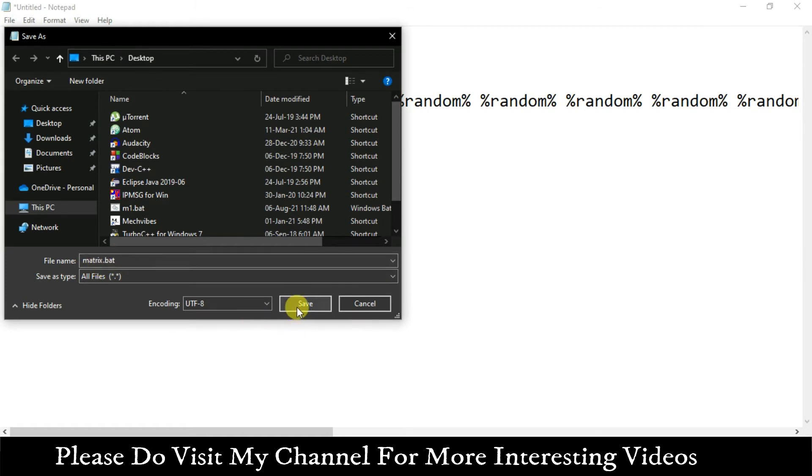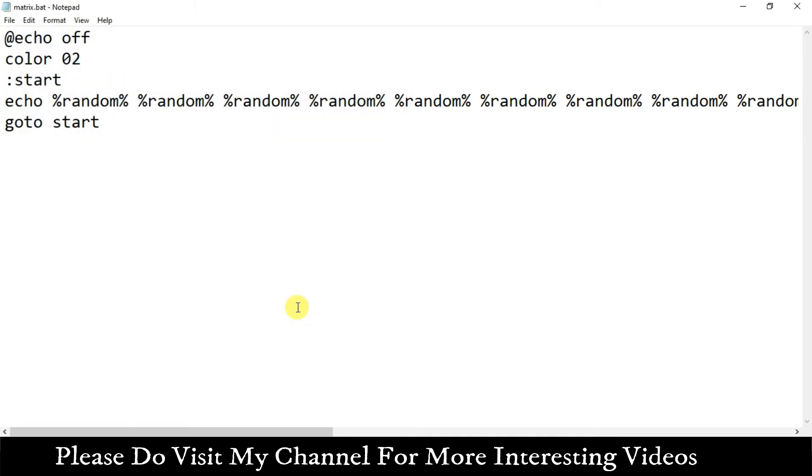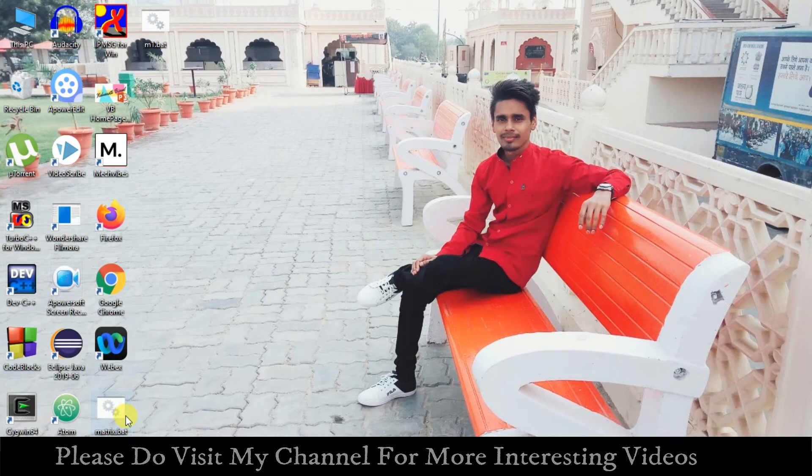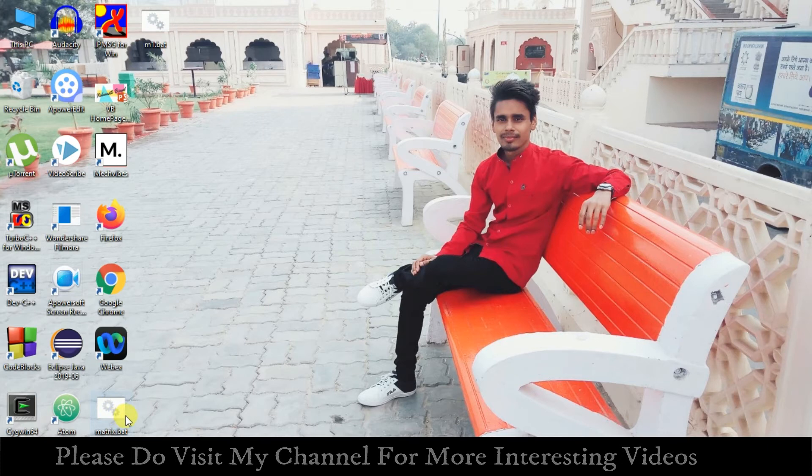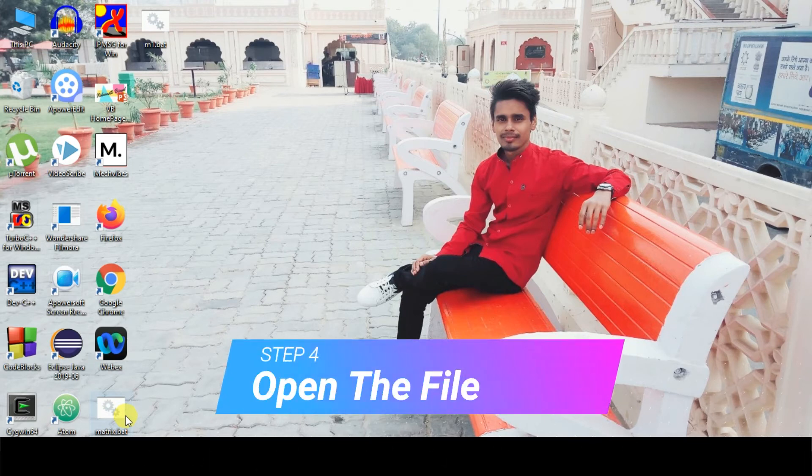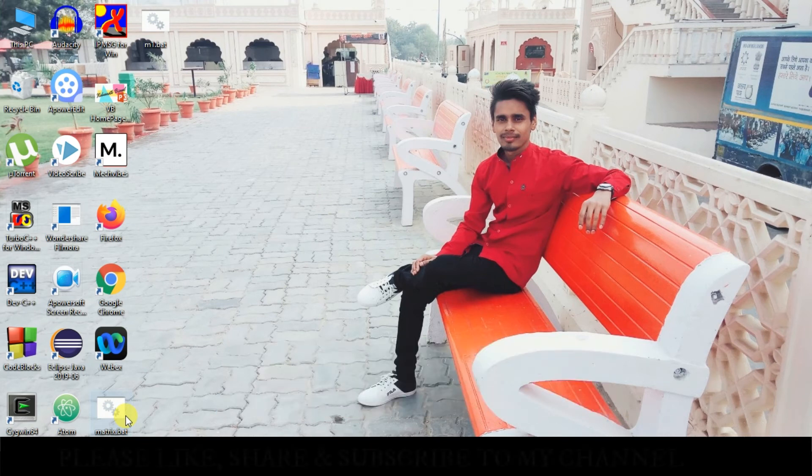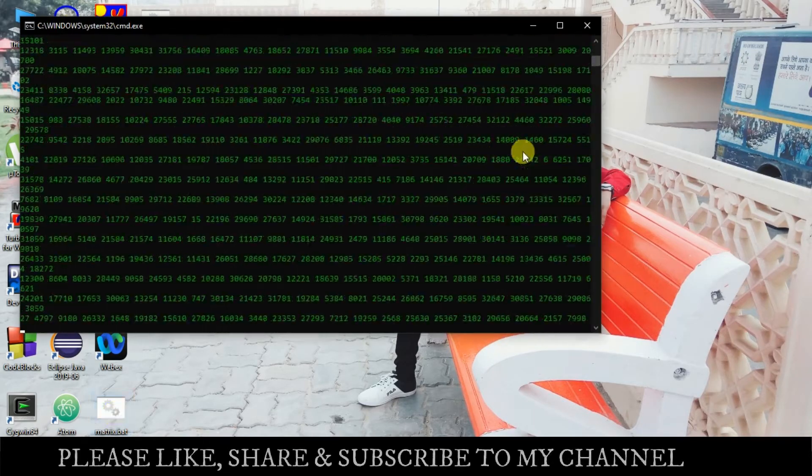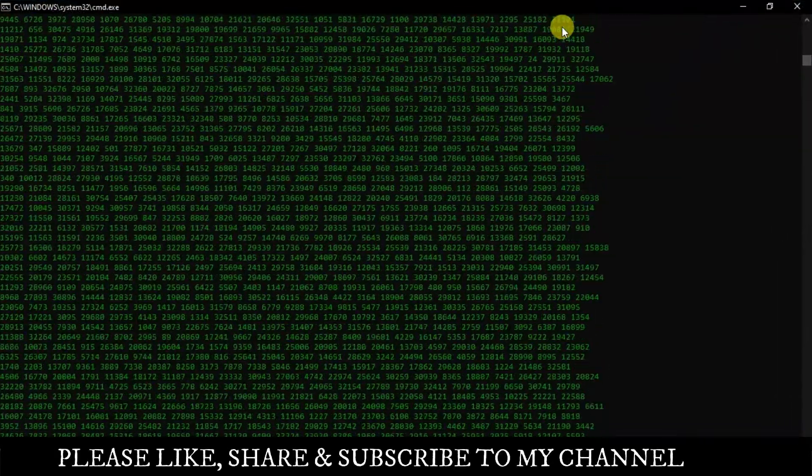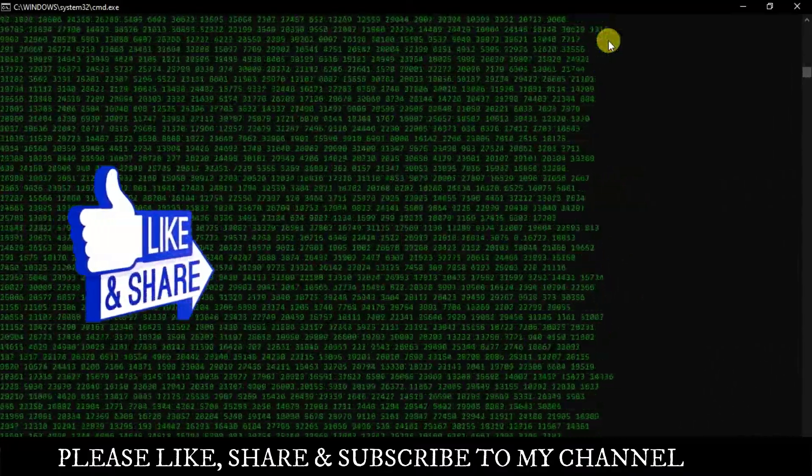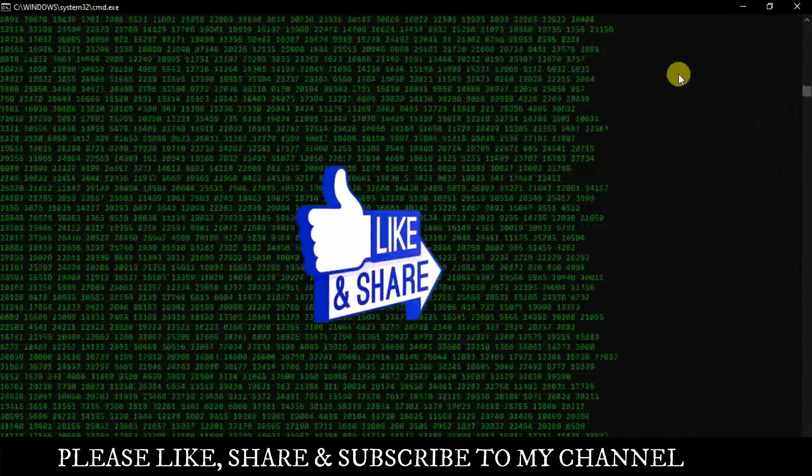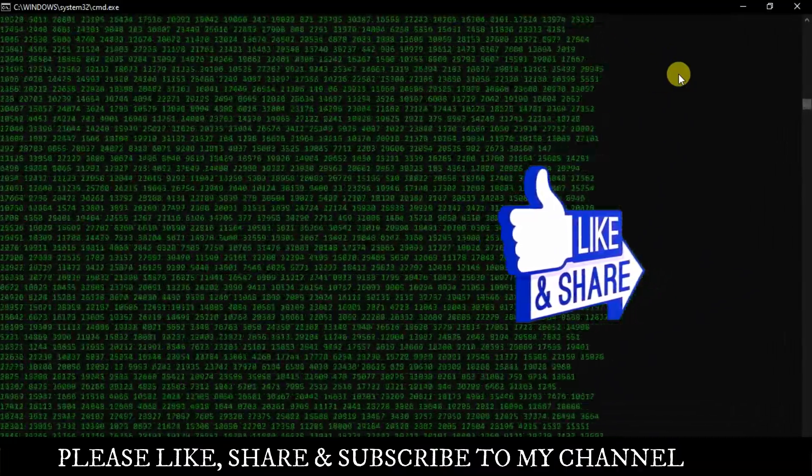Since we have named our file, just press the Save button. Once you press save, the file will get saved. Let me close this. As you can see at the bottom of the screen, a file has been created with the name matrix.bat. Now the final step, step four, is to open this file. Double click on the bat file and let it run.